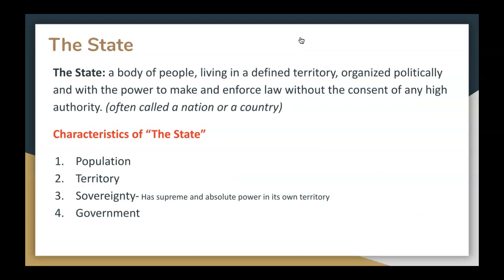So, what is the state? The state is a body of people living in a defined territory, organized politically, and with the power to make and enforce law without the consent of any higher authority — often called a nation or a country. The United States of America is an example of a state in government terms, because we have these four qualities: people, defined territory, sovereignty — which means supreme and absolute power in its own territory — and our own government, which exercises and enforces our policies and procedures for the well-being of our citizenry.